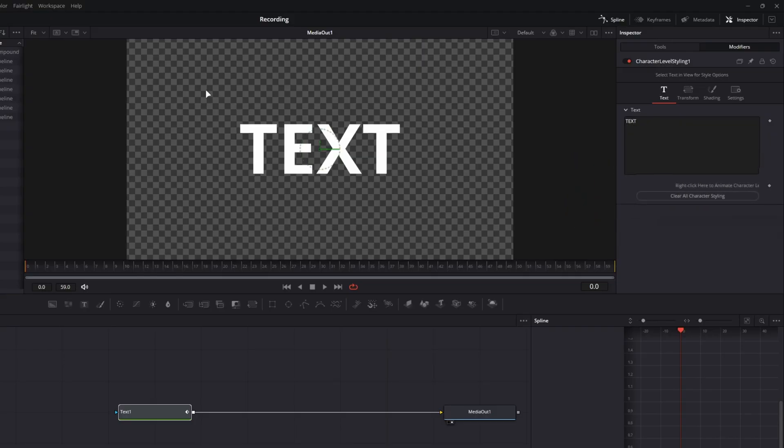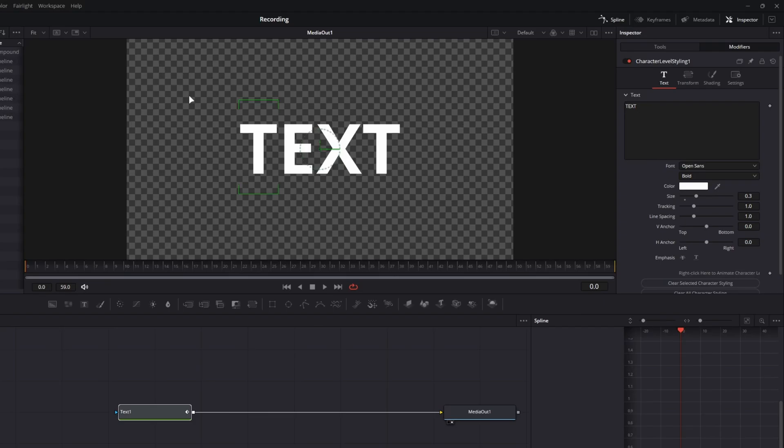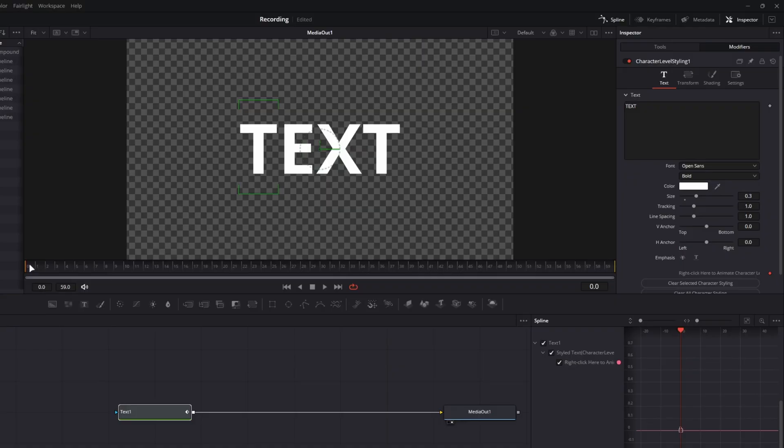What we're going to do is we're going to go ahead and highlight one letter or two letters, however many letters you'd like to move, and then check on this keyframe. Scrub forward as many frames as you would like, and then check the keyframe icon again.